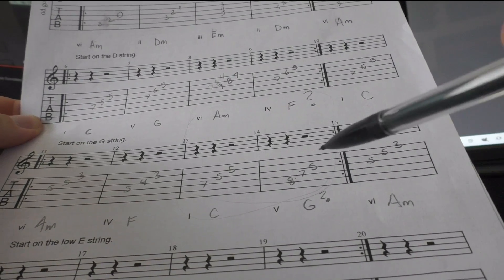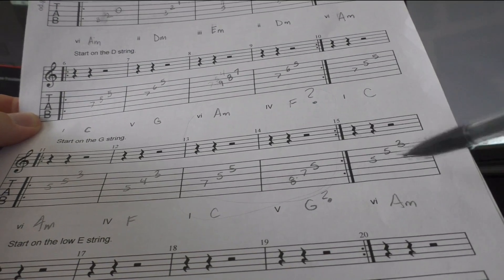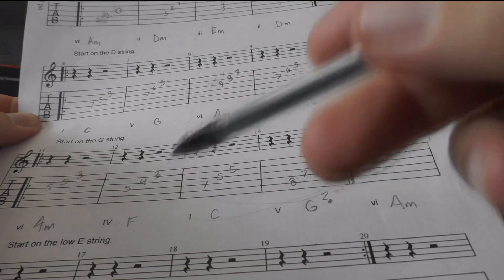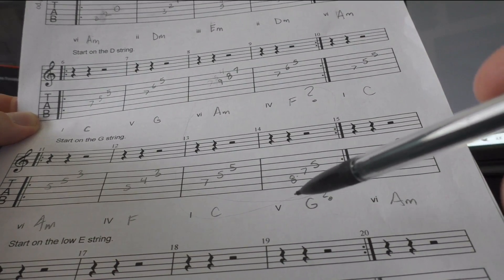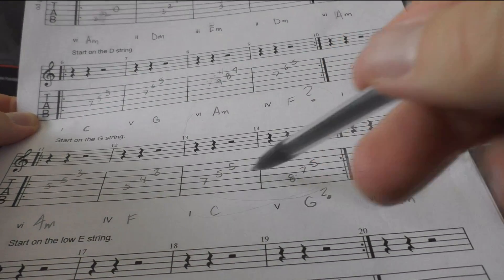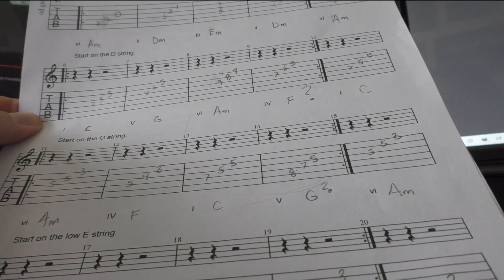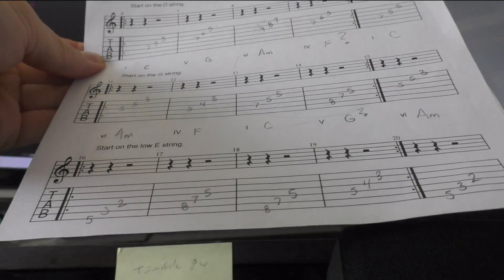So instead of thinking about where each shape is going to go first, just think like where each root note is going to be. That might help. Yeah, if you change the position of those two, that will tighten it up better. Let's see the bottom one here.